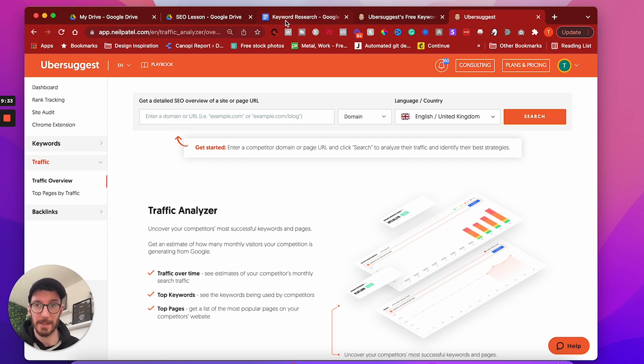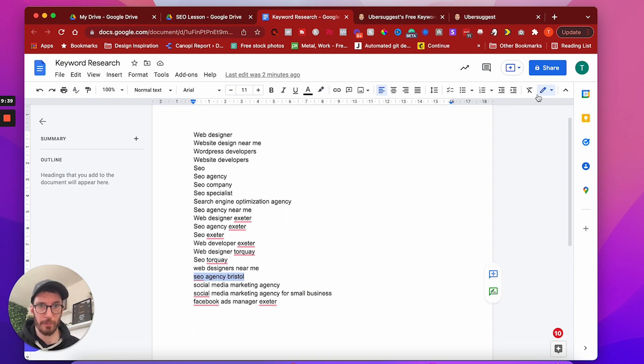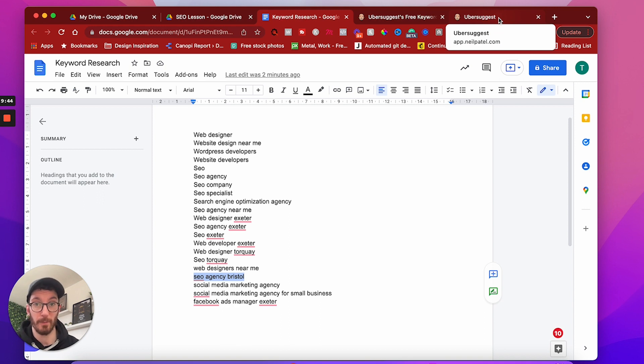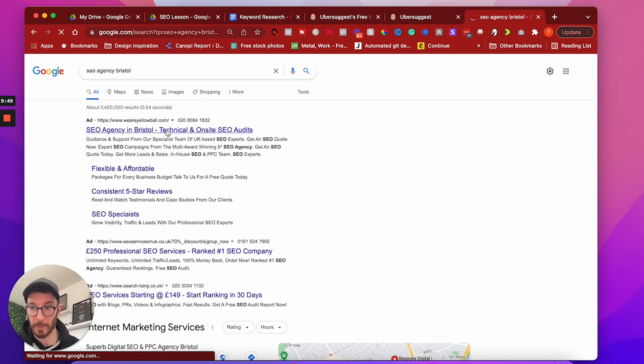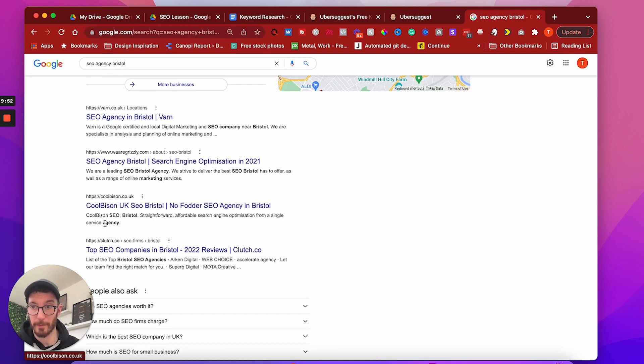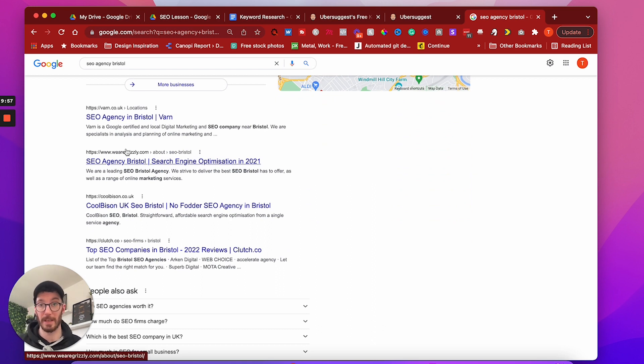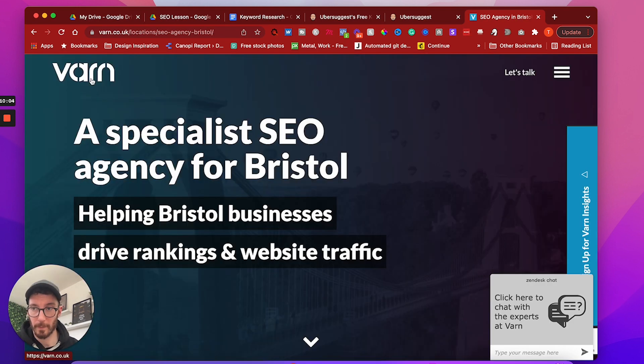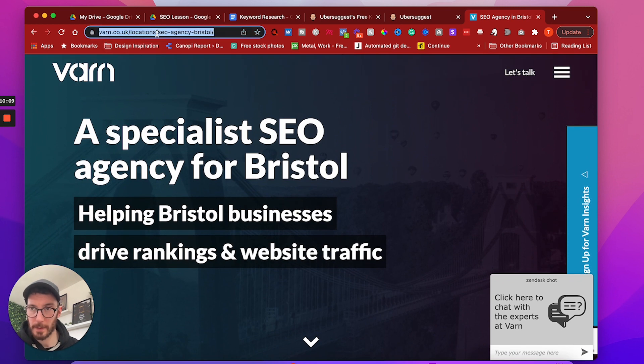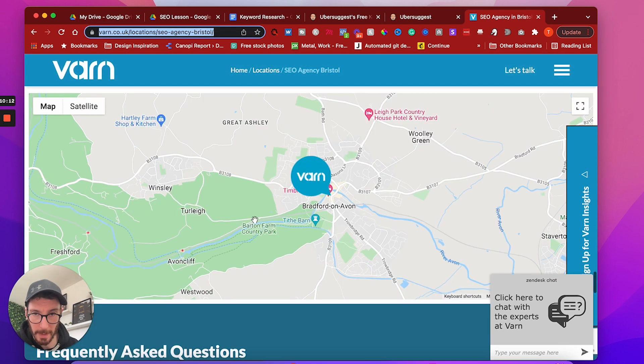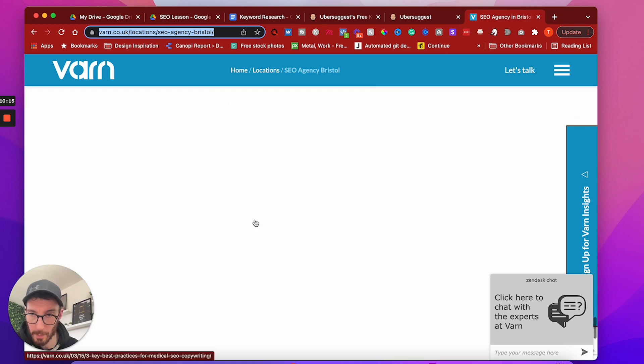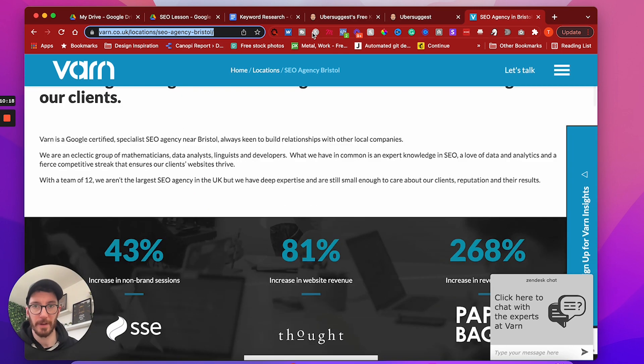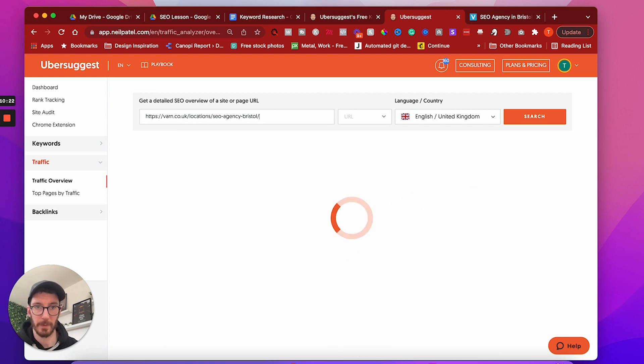So what we would do here is we're in Ubersuggest, so we need to add the domain of one of our competitors. So let's look at our keyword research list and say, let's use SEO agency Bristol, for example. Let's say we wanted to definitely explore the area of Bristol. What we would do is just Google search this. And we can just look at who are in the top three positions. So top three is what you typically aim for when you are ranking for a keyword. And so SEO agency in Bristol, Barn, let's have a look at that.